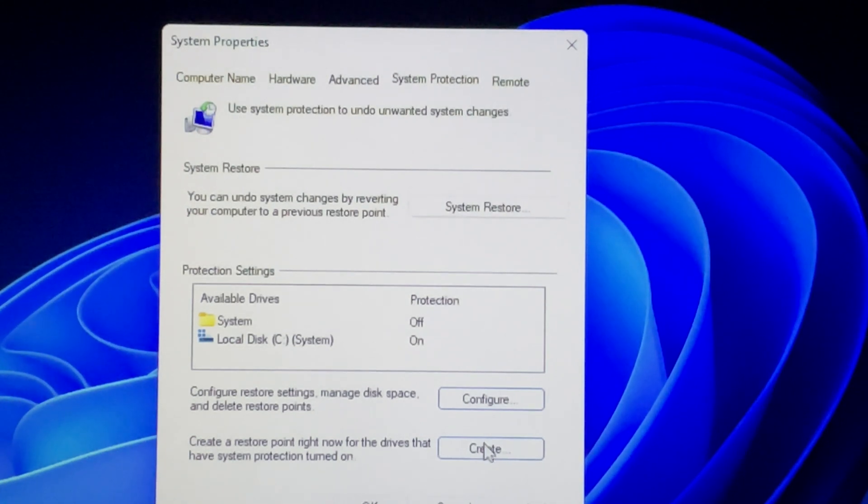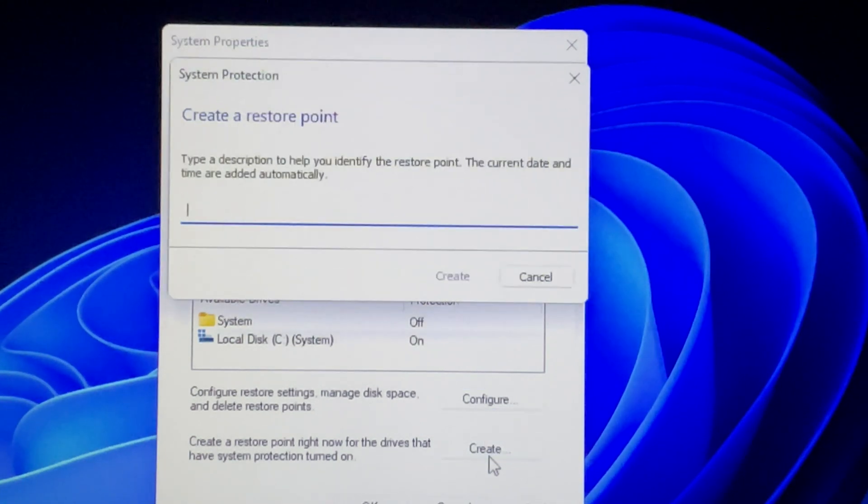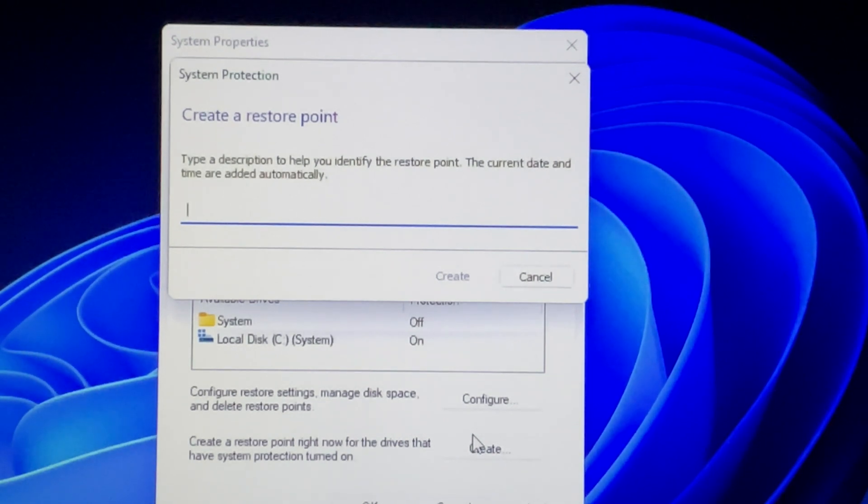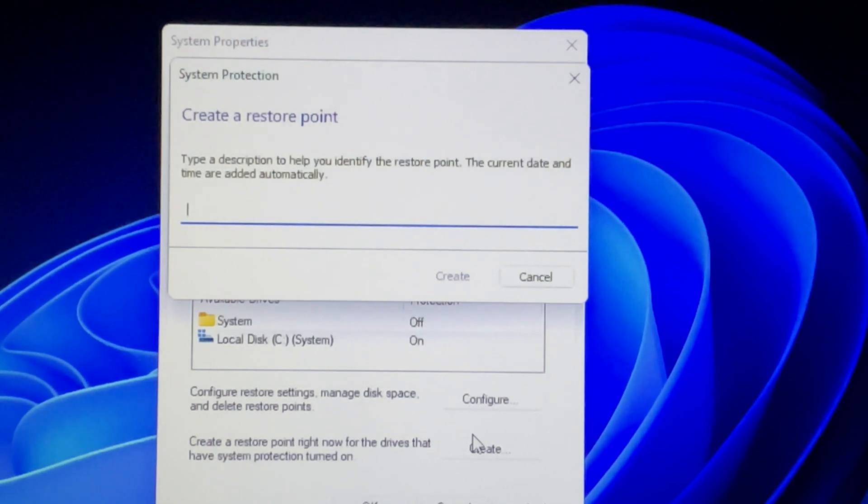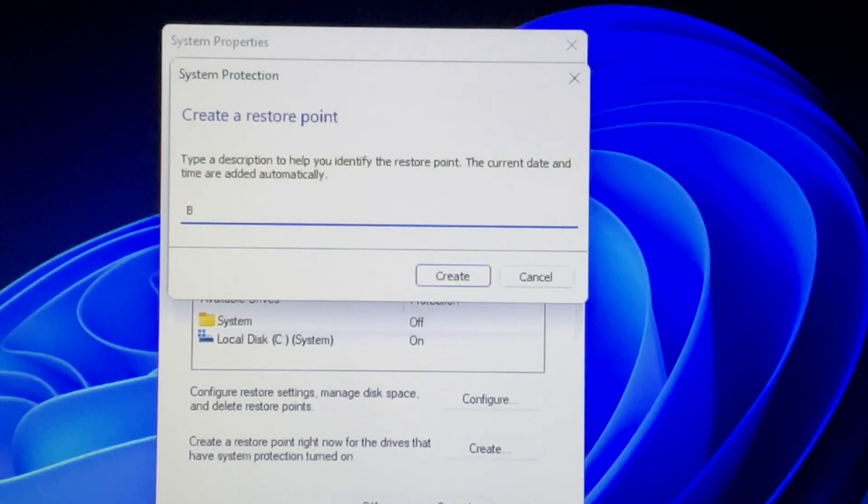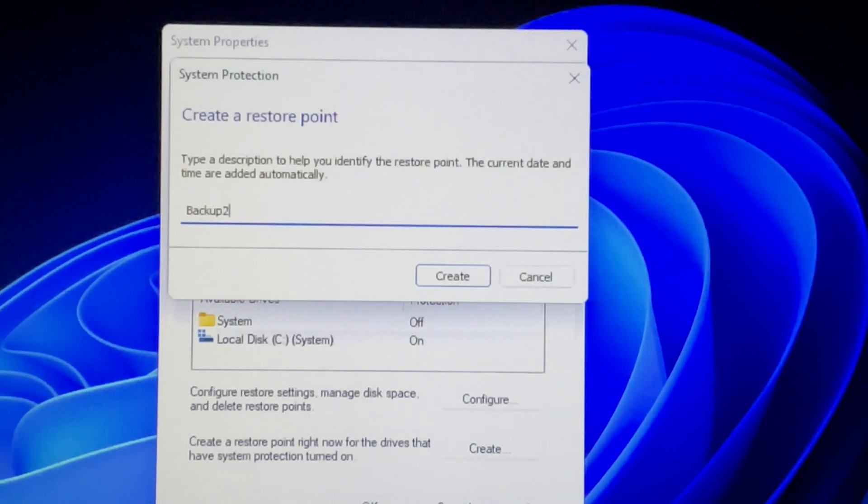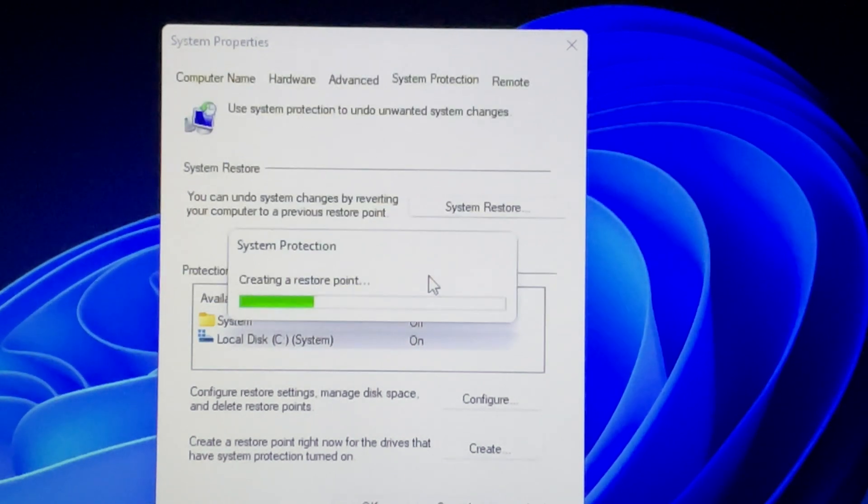Now click the Create button. A pop-up window asks for a description. Type whatever you want but don't be too long. Then click Create to create the restore point.